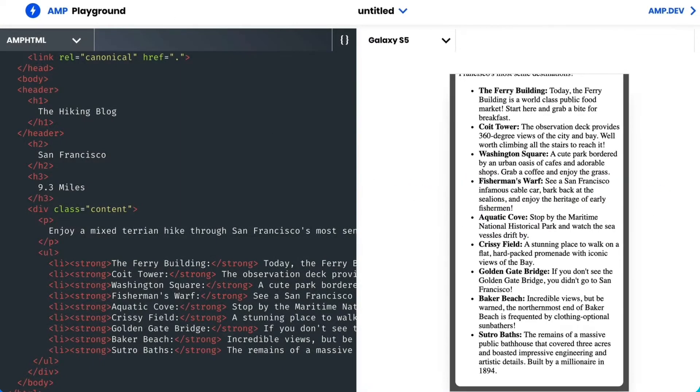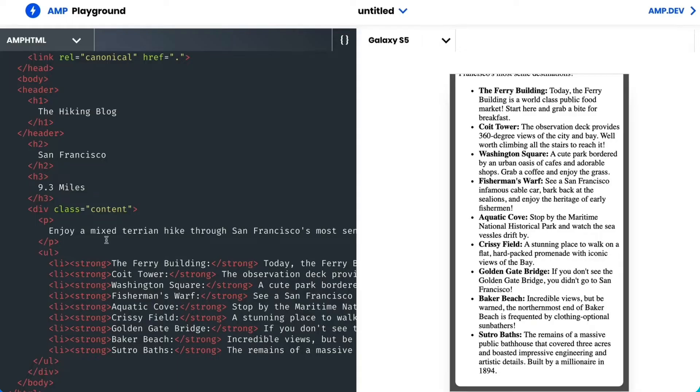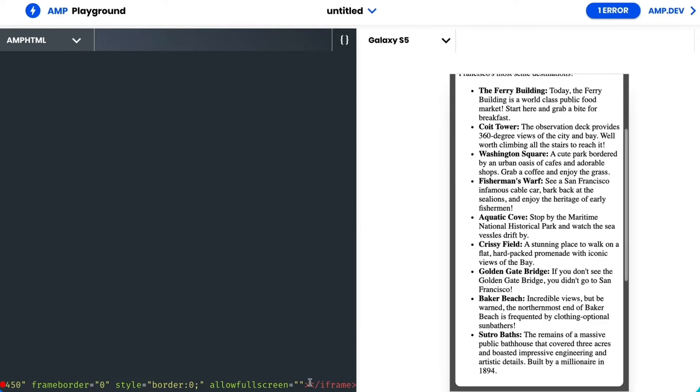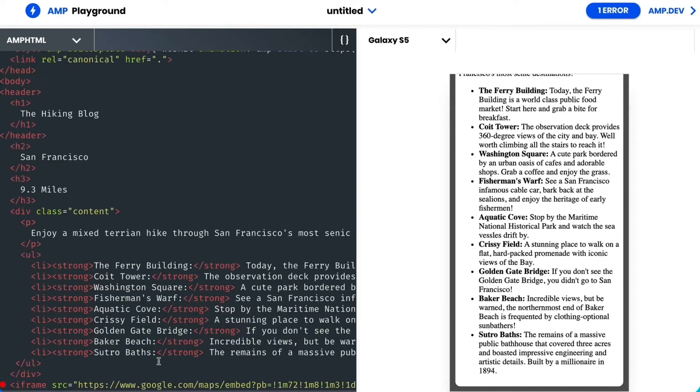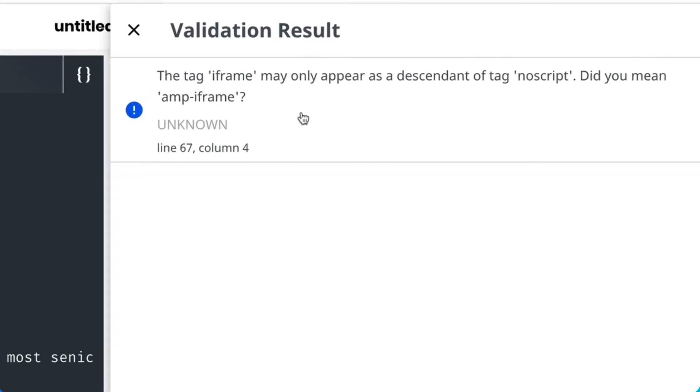I've already created the route in Google Maps. I'll just click copy HTML and then paste this iframe into the AMP playground. Of course, it's complaining. Let's take a look. It says the tag iframe might only appear as a descendant of the tag noscript.